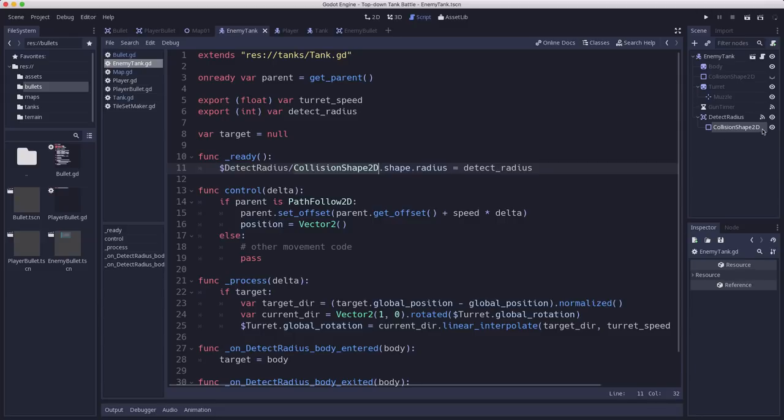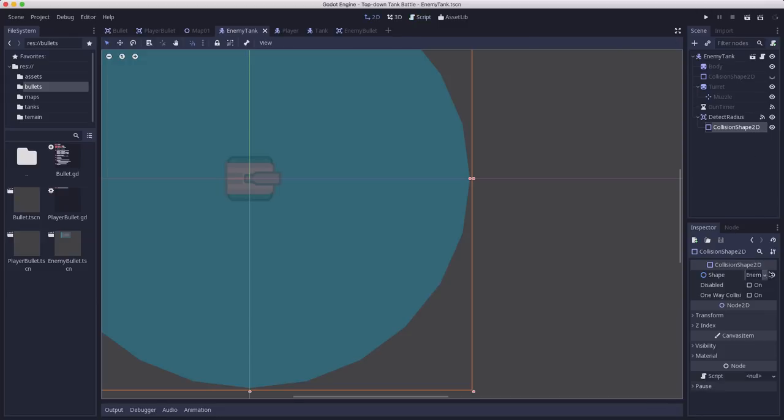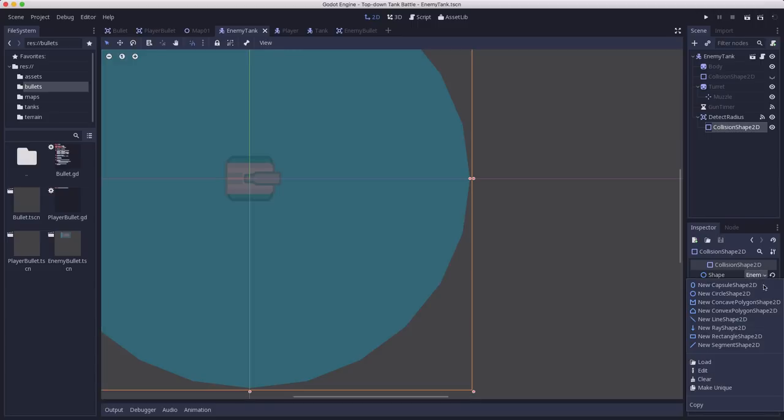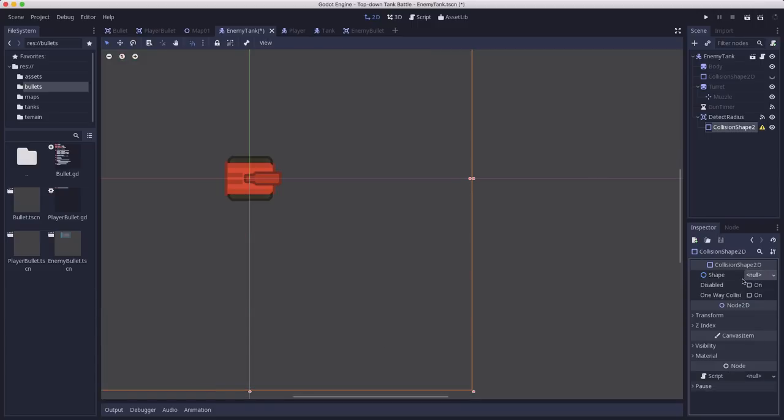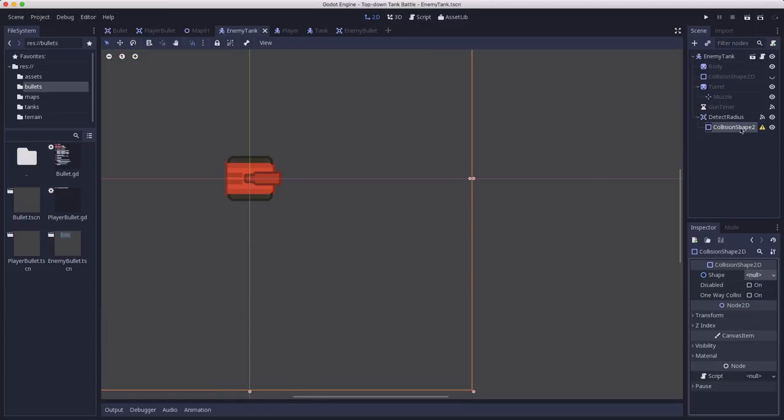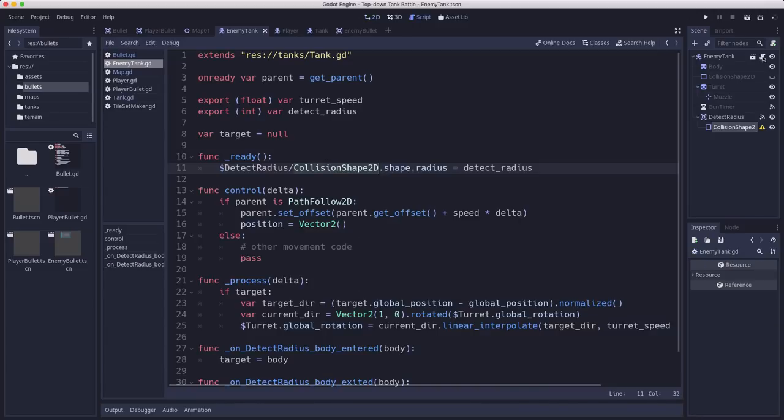So instead what we're going to do here is I'm going to set this back to null. I'm going to clear out the shape and leave the shape undefined.